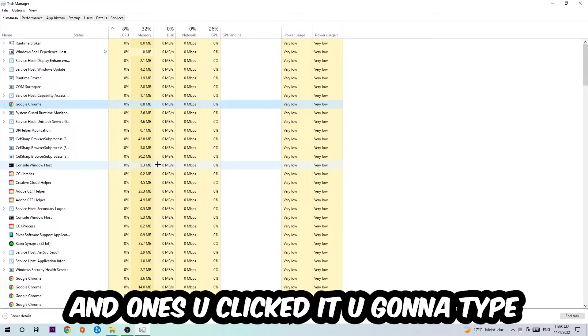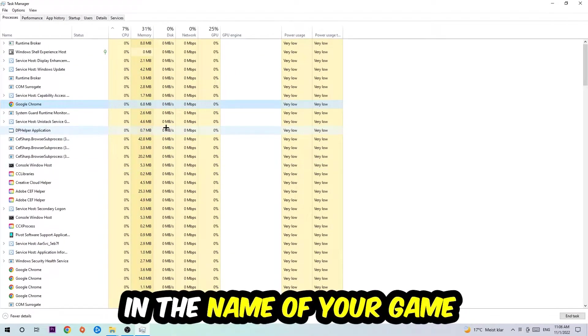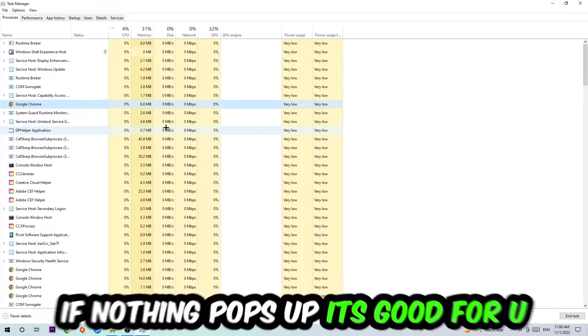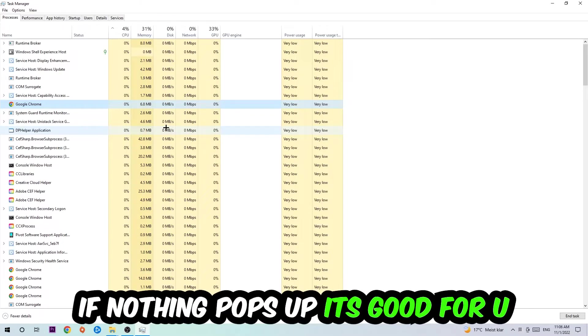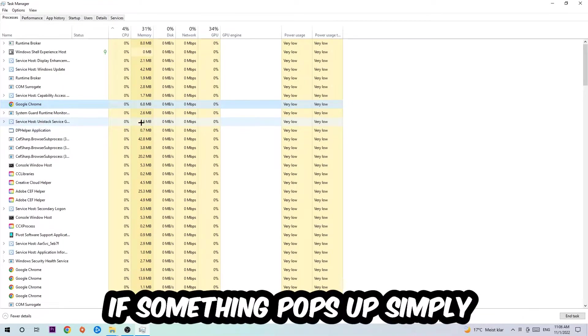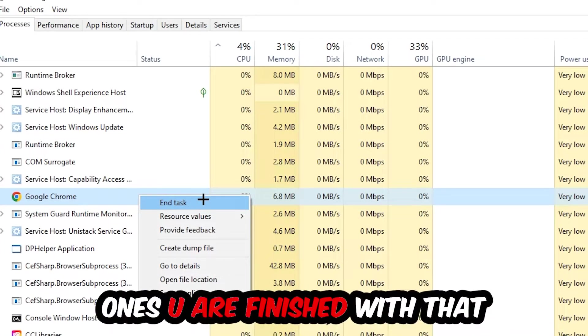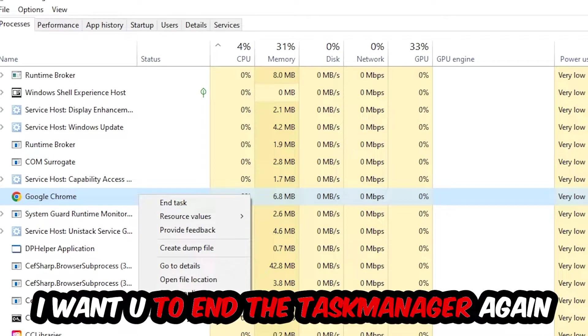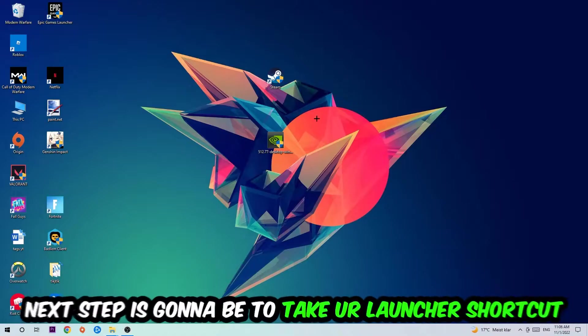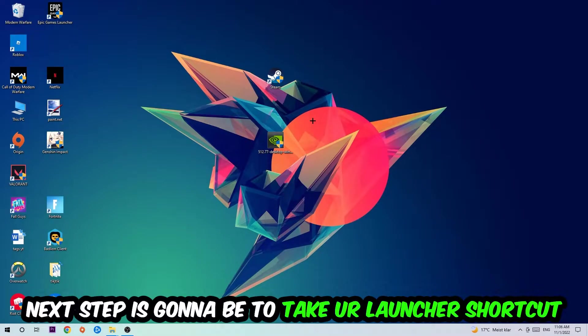If nothing pops up, it's good. If something pops up, simply right-click and hit end task. Once you're finished with that, end the task manager again. Next step is to take your launcher shortcut on your desktop or your in-game shortcut on your desktop.